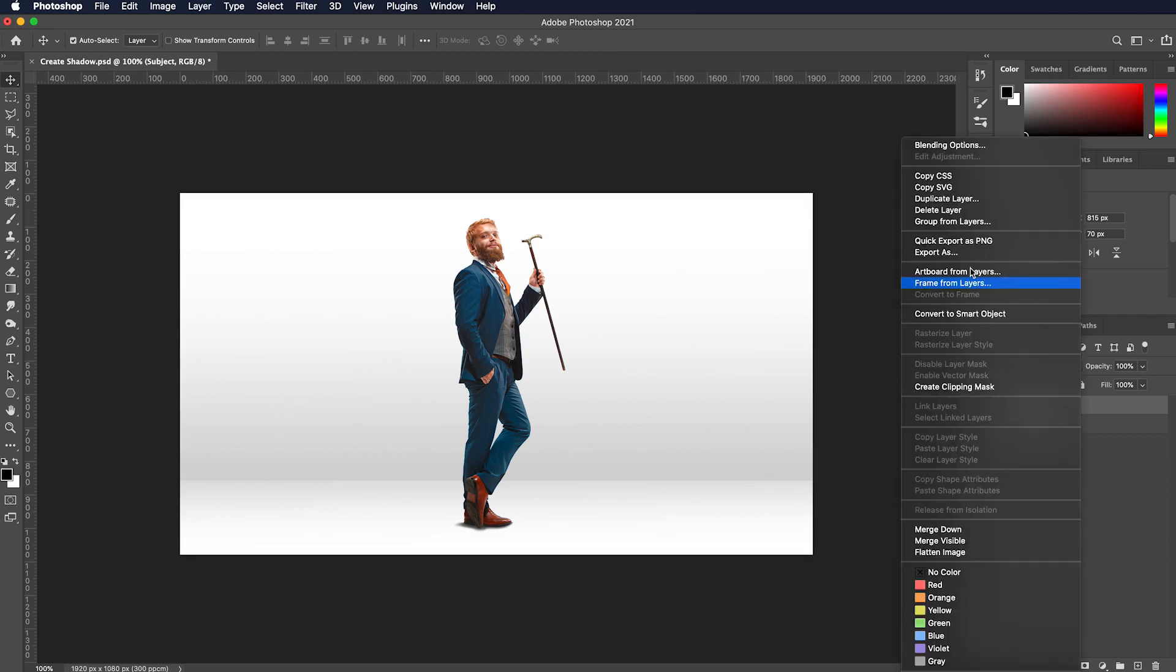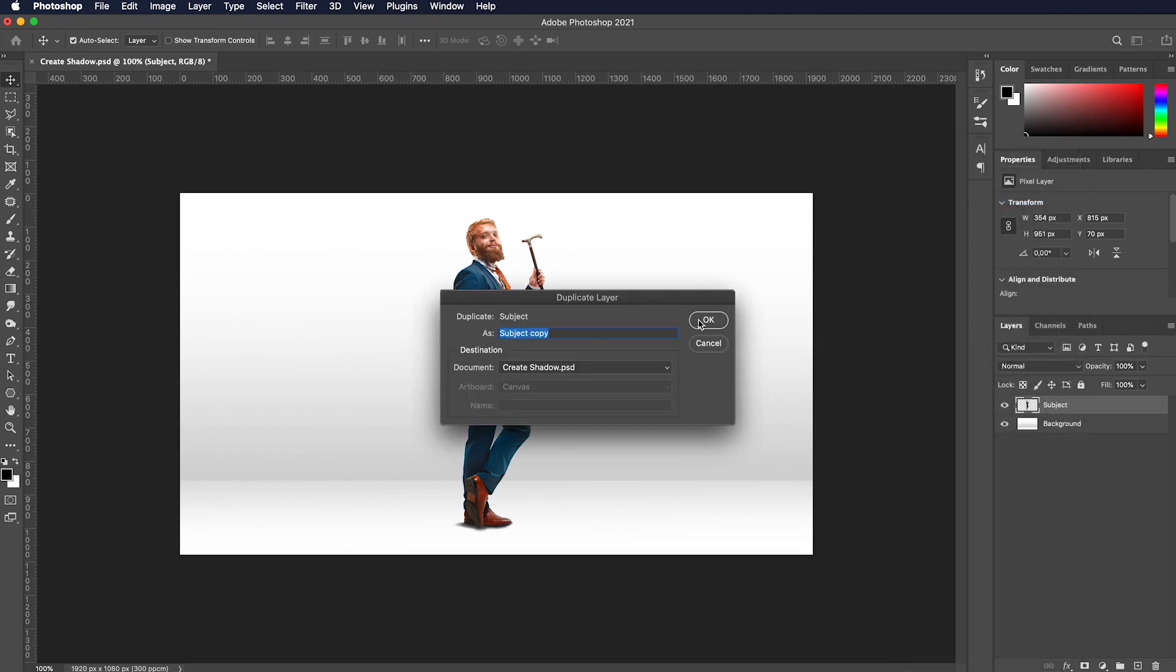To duplicate the image layer, simply select Duplicate Layer from the context menu of the image or object layer.